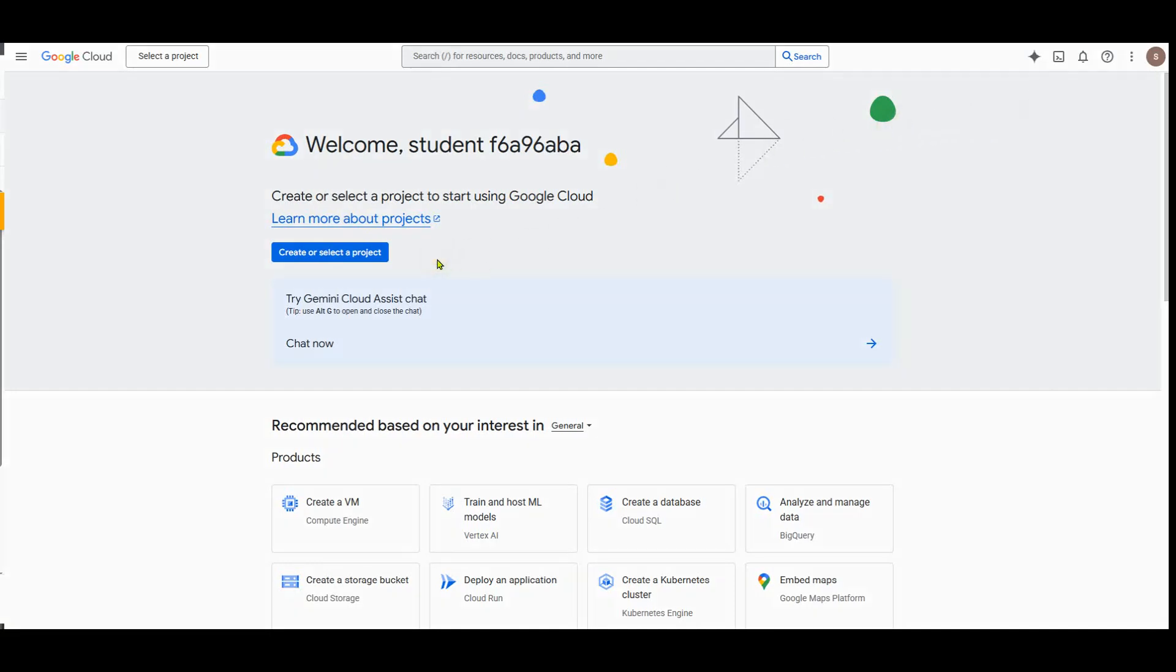Welcome to this lab. In this lab, we're going to look at deploying ADK agents to agent engine.